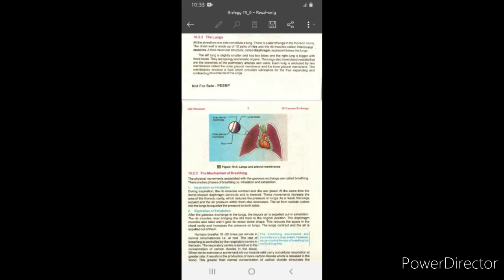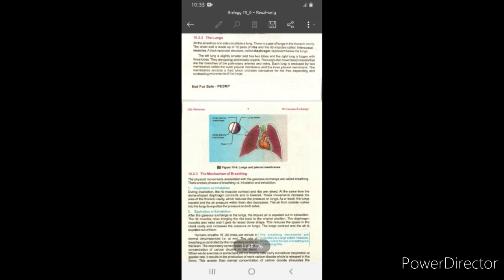Chest wall میں 12 pairs یعنی 24 ribs ہوتے ہیں جنہیں پسلیاں کہتے ہیں۔ ان کے inner اور outer side پر intercostal muscles ہوتے ہیں۔ Lungs کے نیچے ایک thick muscular dome-shaped structure present ہوتا ہے جسے diaphragm کہتے ہیں۔ Left lung تھوڑا چھوٹا ہوتا ہے اور اس کے صرف دو lobes ہوتے ہیں، جبکہ right lung تھوڑا بڑا ہوتا ہے اور اس کے تین lobes ہوتے ہیں۔